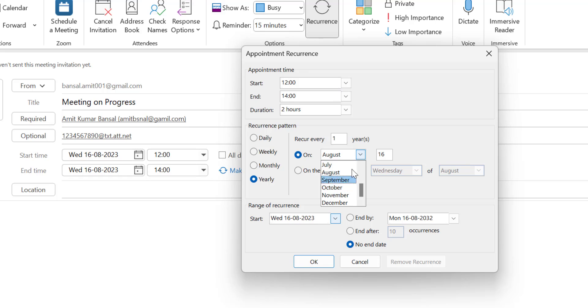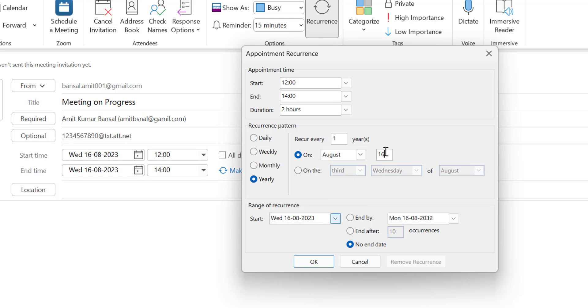The last recurrence pattern is Yearly, which recurs every one year. You can choose just the month and date — for example, August 22nd.